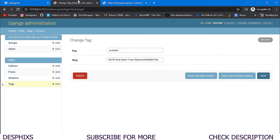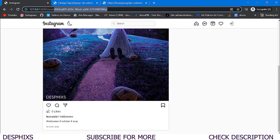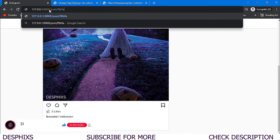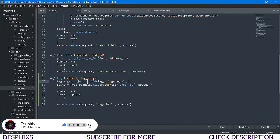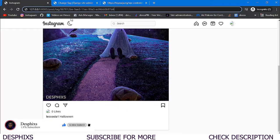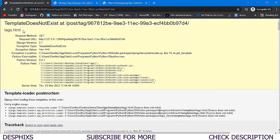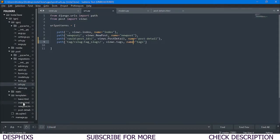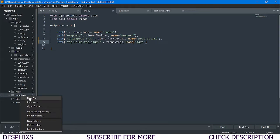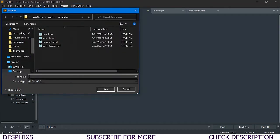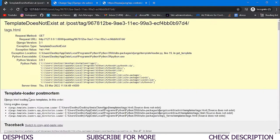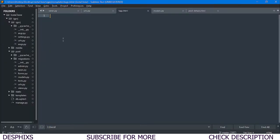In our views.py it's 'tags', so we pass that as 'tags' in the URL config. Now when we refresh, this works. I'll copy one of the tag slugs and navigate to post/tag/ followed by that slug — hit enter and it's working, but we don't have a template yet. So let's create a new file called tags.html.